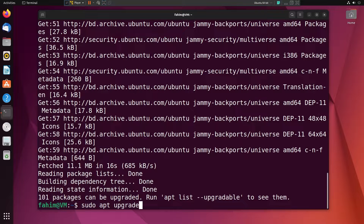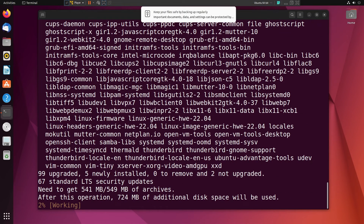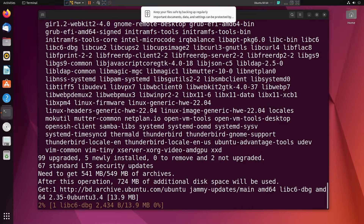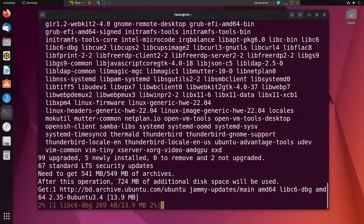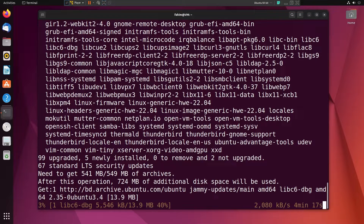I can simply use `sudo apt upgrade` and add `-y` to indicate that I am agreeing to upgrade all of them. I can press Enter, and depending on the internet speed it might take some time. I would recommend you take a coffee break and I will see you after finishing the update.